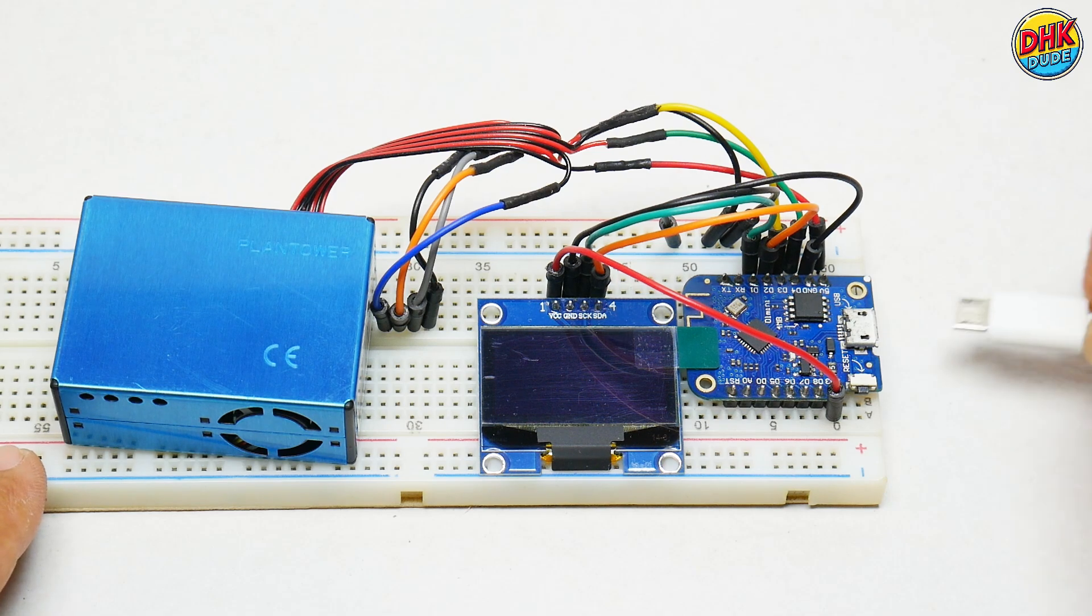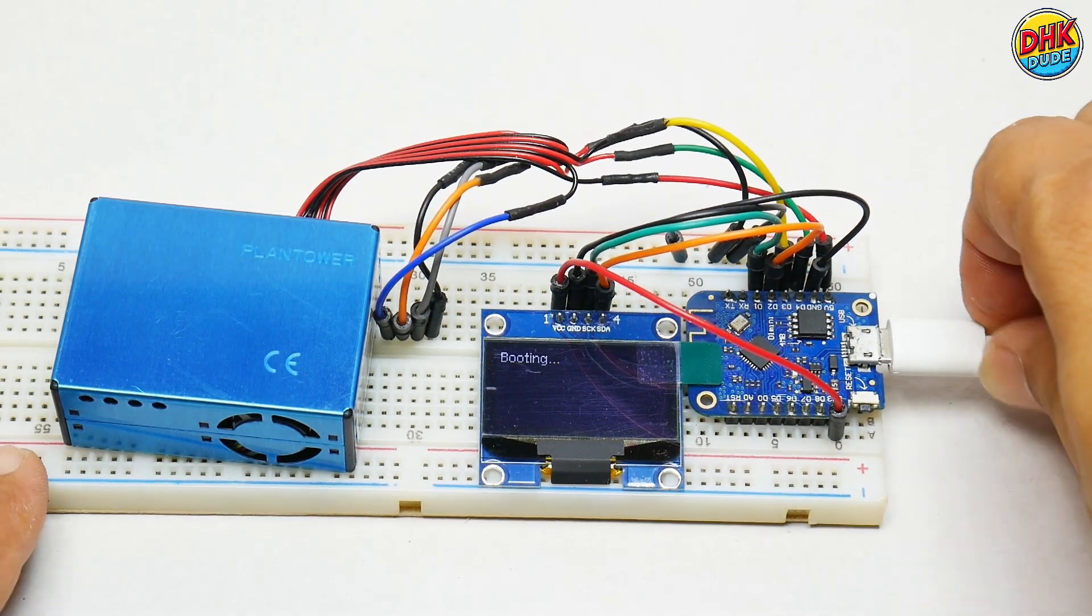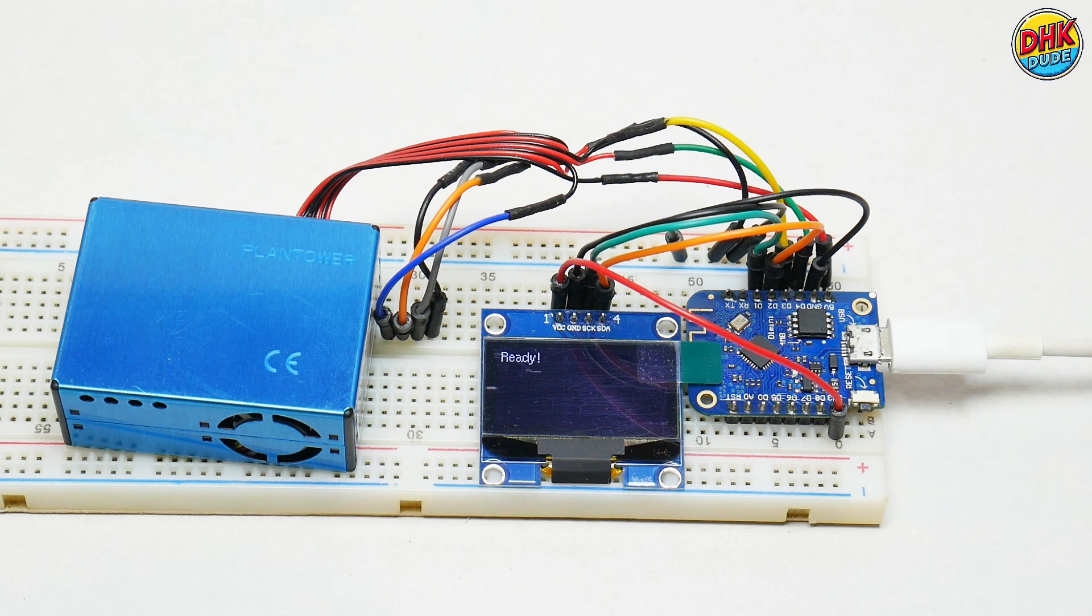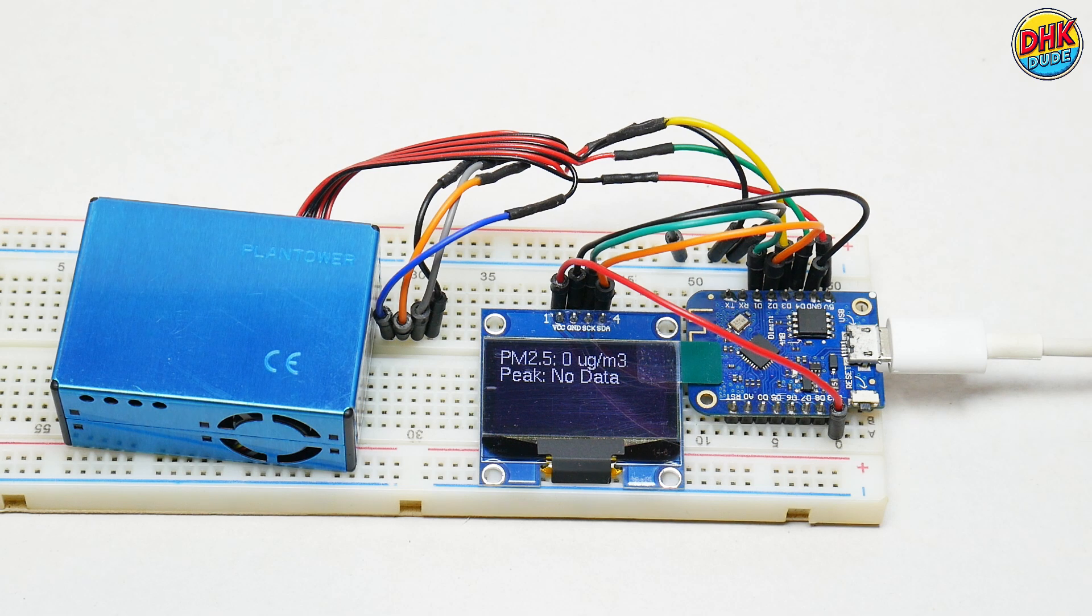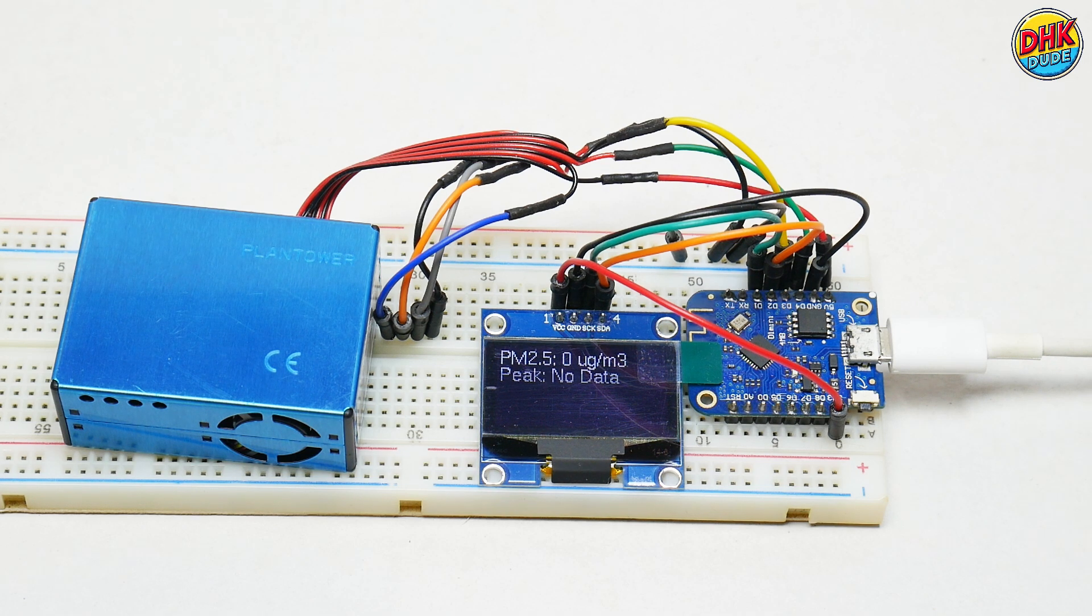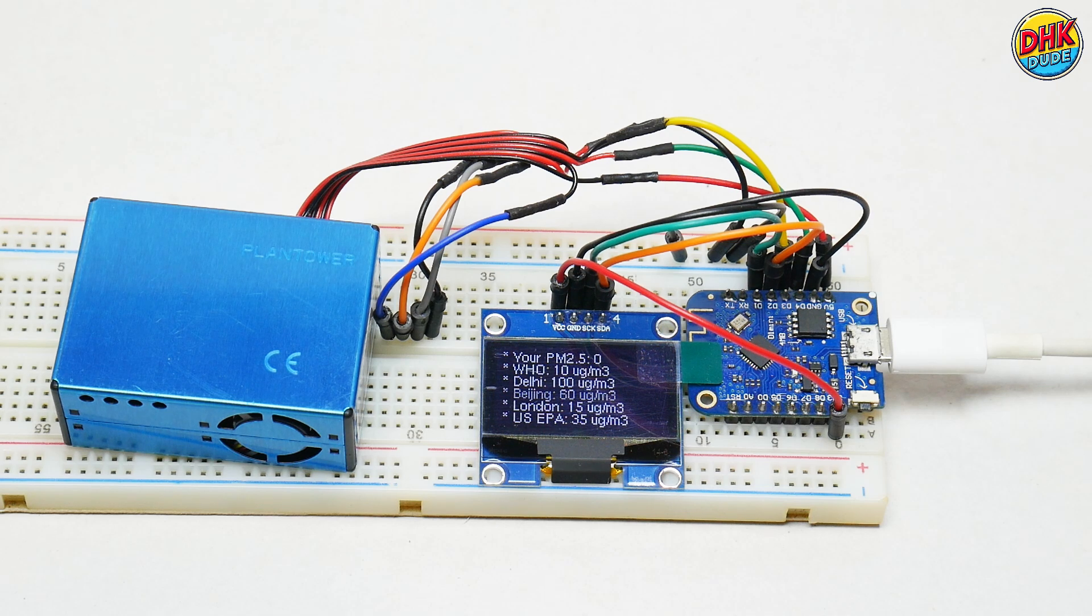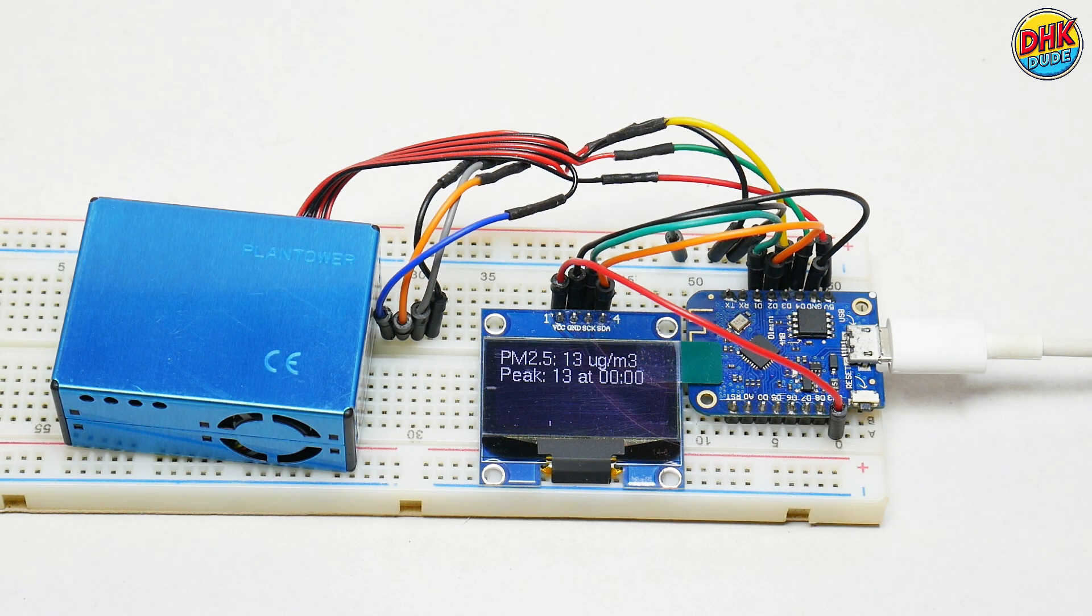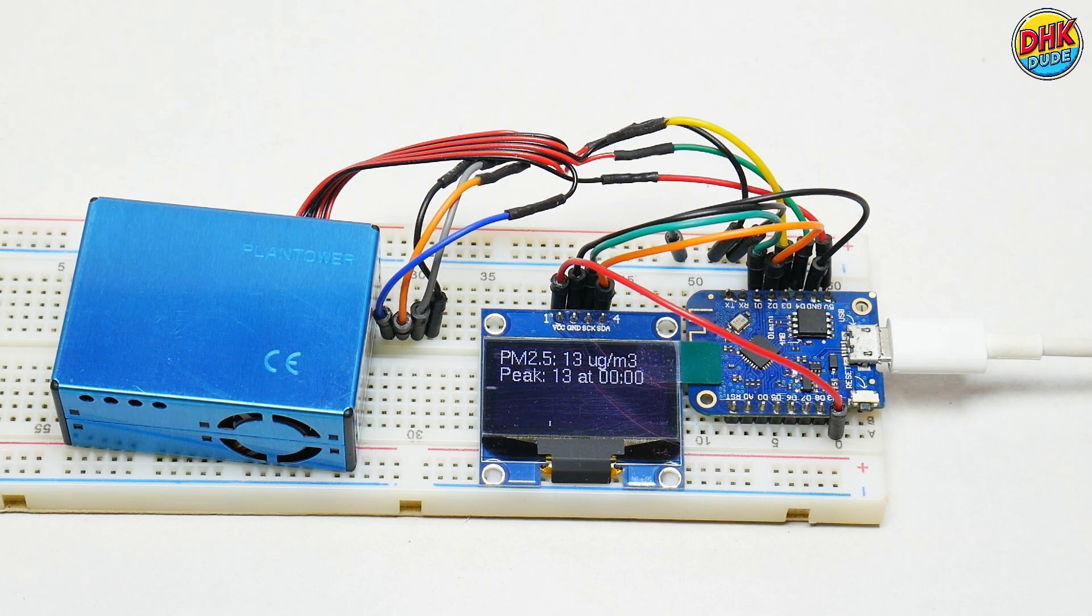The demo starts with the Air Quality Guardian booting up, initializing the Wemos D1 Mini and PMS5003 sensor. Watch the 1.3-inch OLED light up, cycling through main, trend, and comparison screens, displaying safe, peak PM2.5, and global air quality data in bold, crisp text. As the boot completes, the OLED smoothly rotates screens every 10 seconds, showcasing real-time PM2.5 trends and comparisons with WHO, Delhi, and Beijing standards.